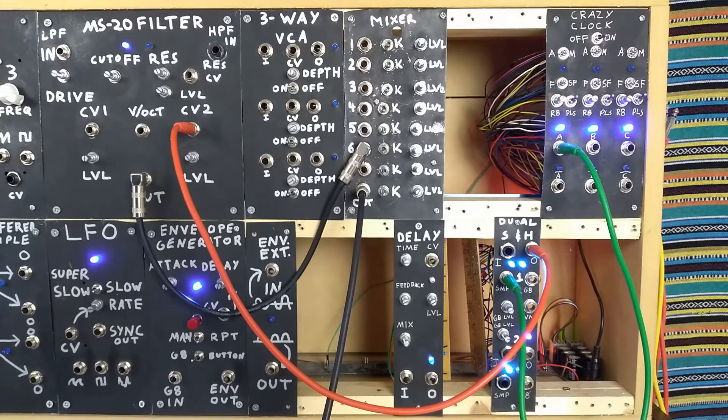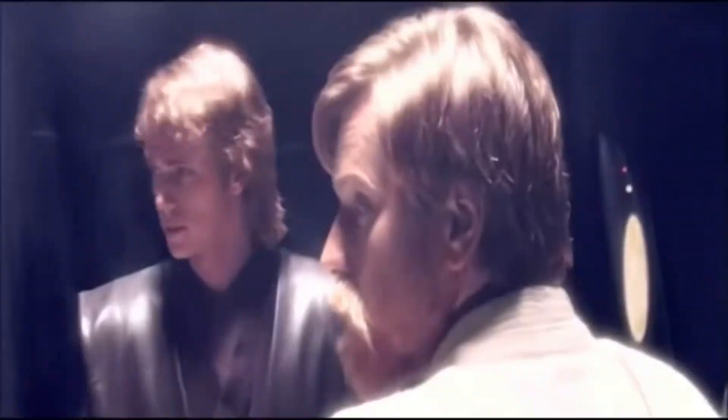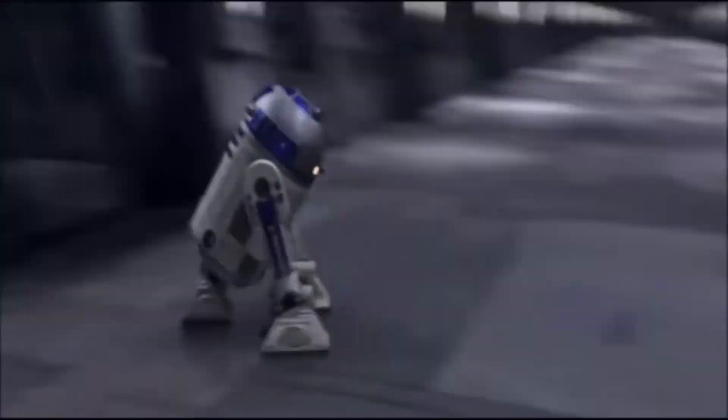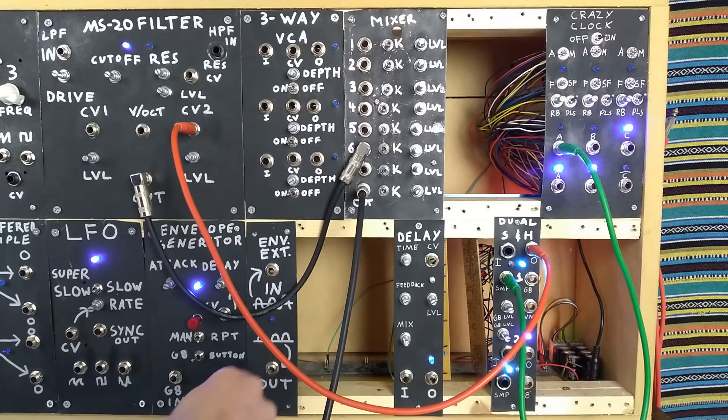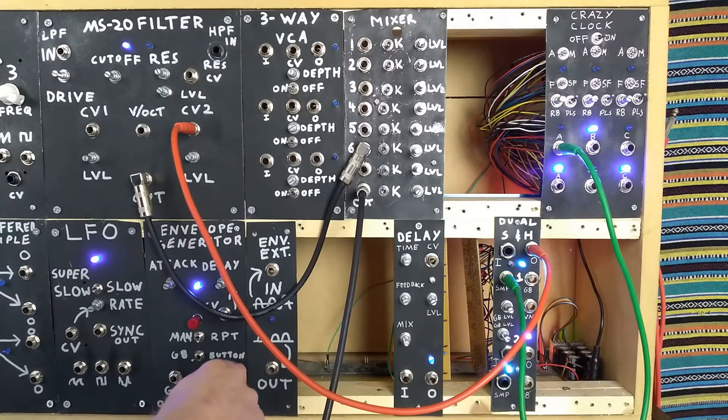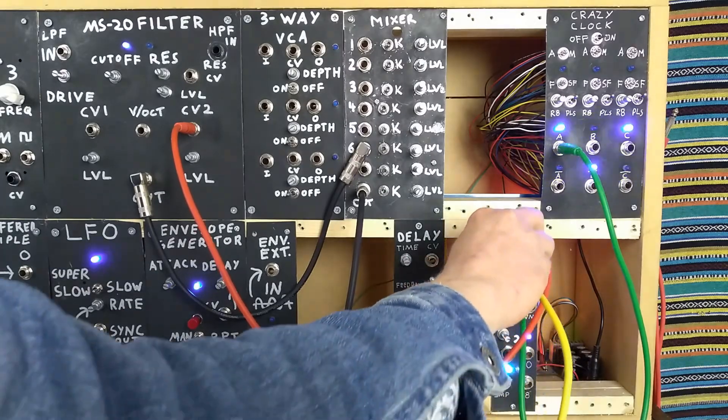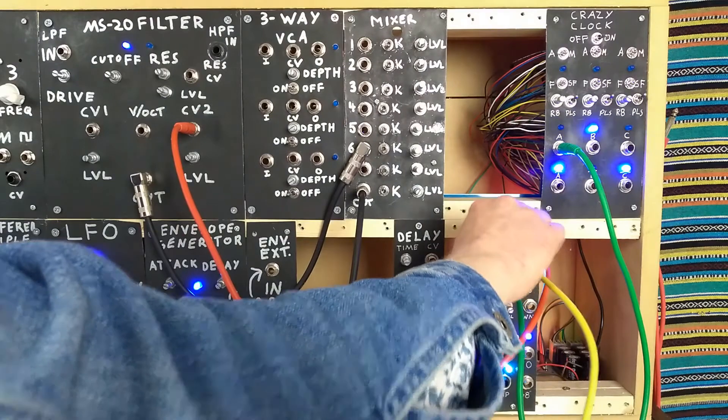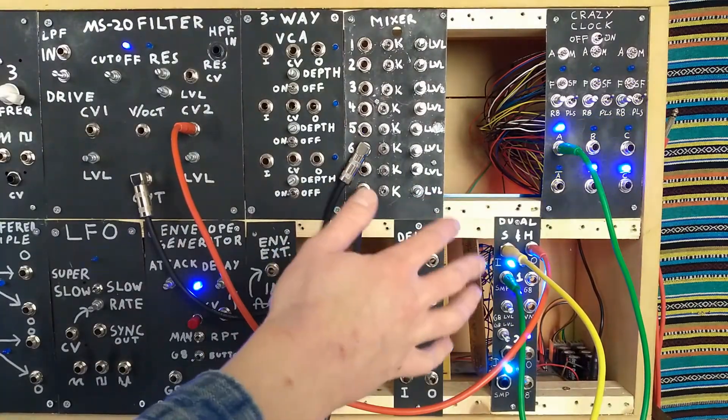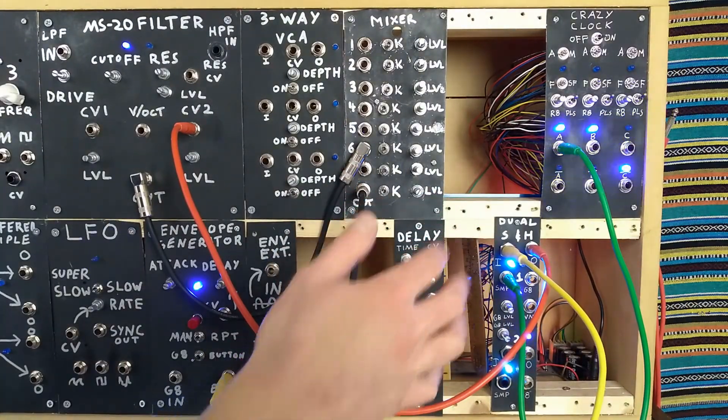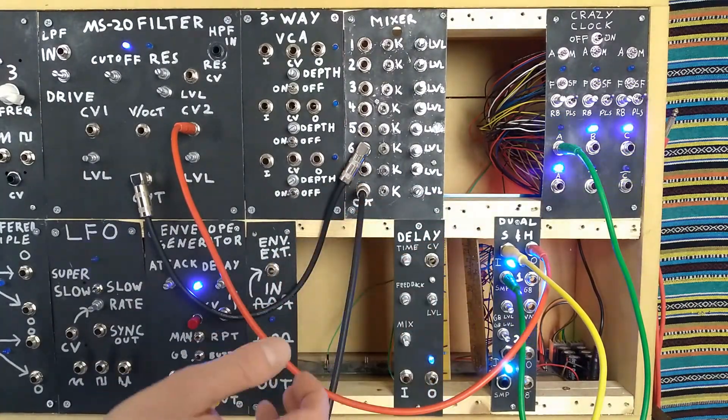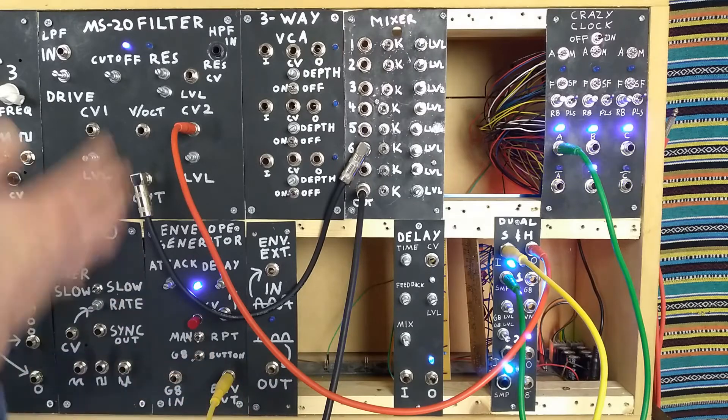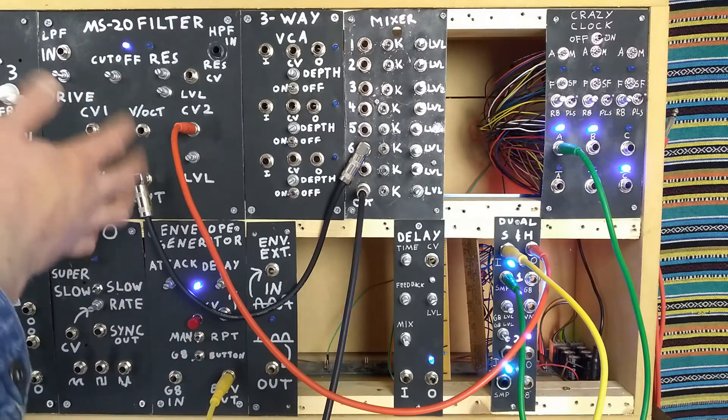Now if I plug the envelope generator creating a long rising and falling voltage into the input of the sample and hold, we can now hear how a series of step pitches is created from the overdriven filter.